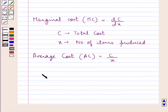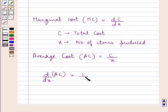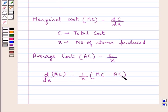We have a relation between AC and MC which is d/dX of AC = (1/X) × (marginal cost minus the average cost).